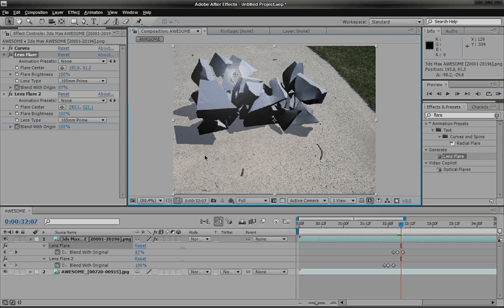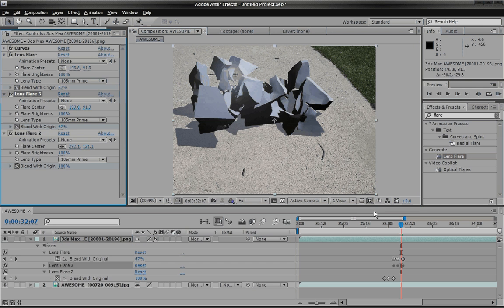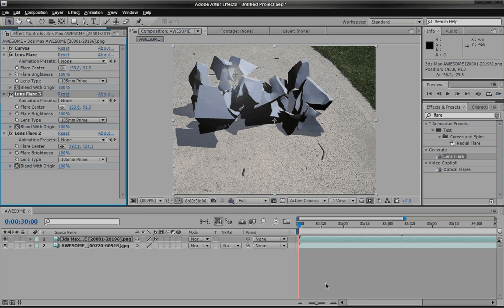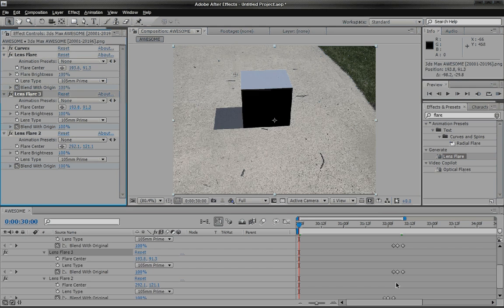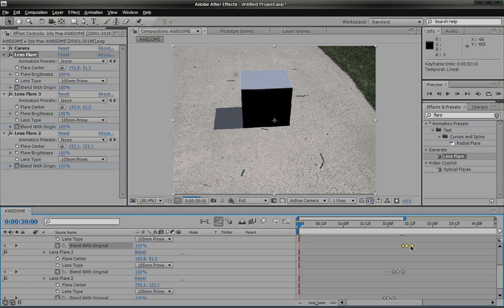That looks pretty good. And hit control D, we'll make another one.